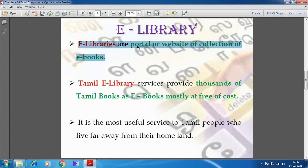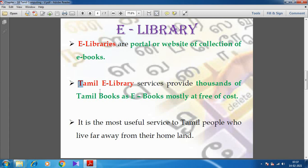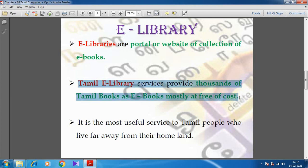E-library — or portal, or it may be a website — is a website which contains a collection of e-books, electronic books. Tamil e-library services provide thousands of Tamil books as e-books. Many books have been turned into electronic books, and most of the e-books are free of cost.